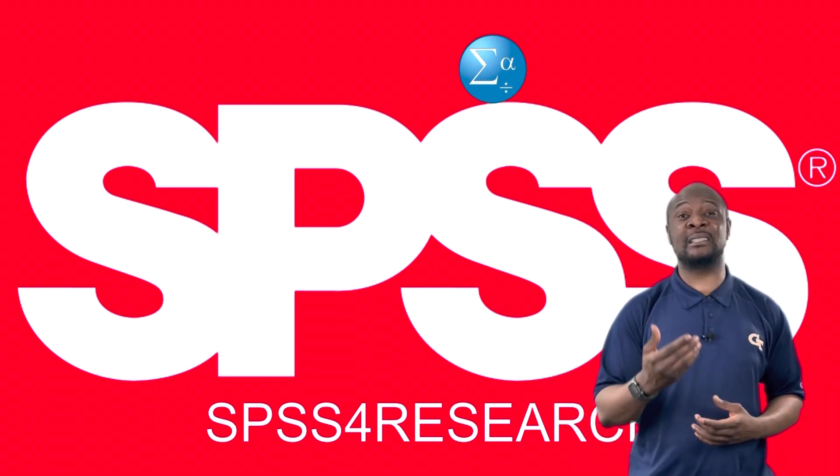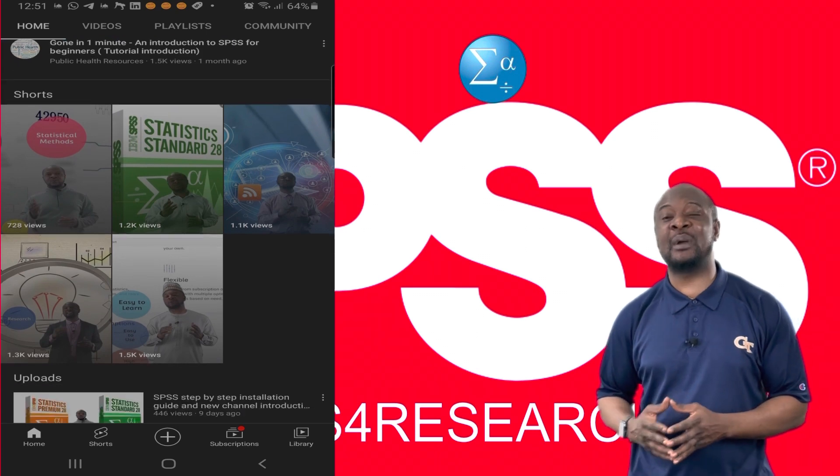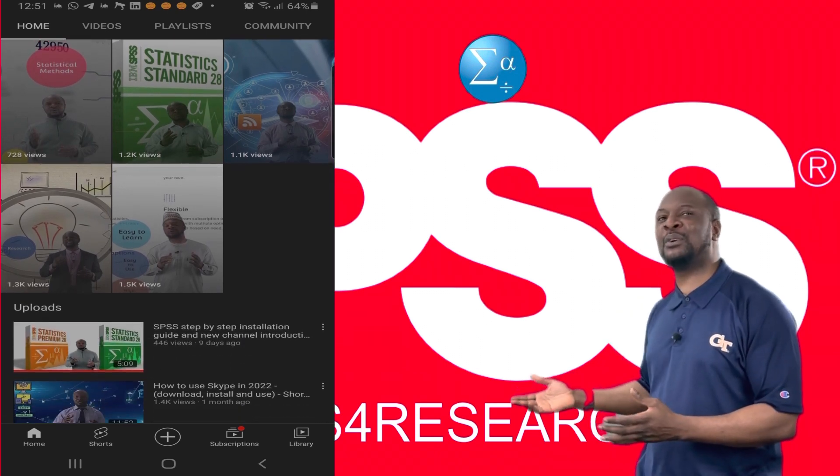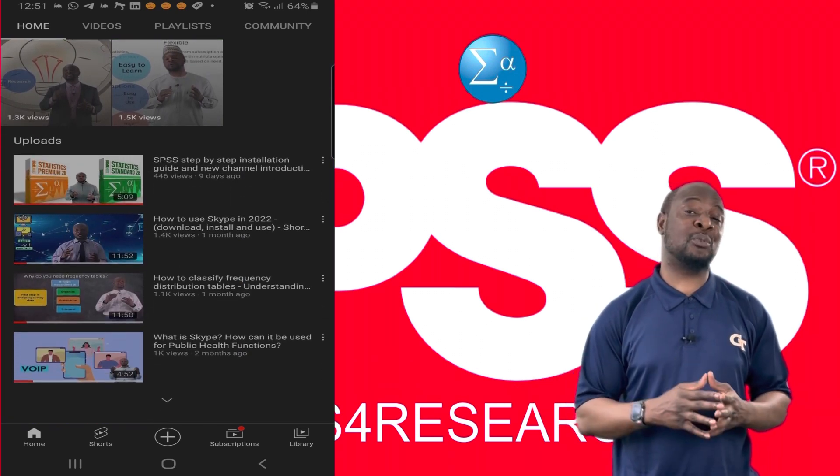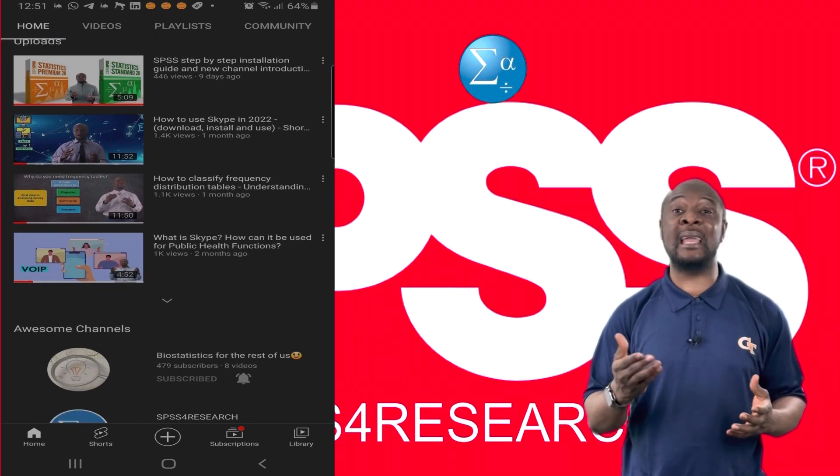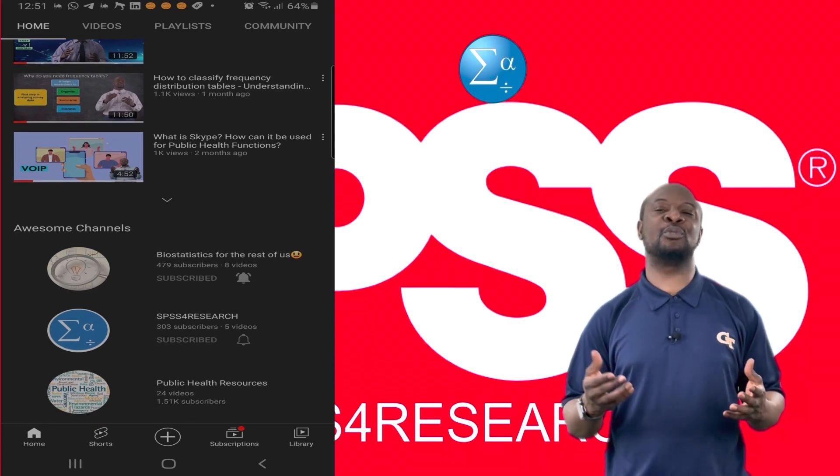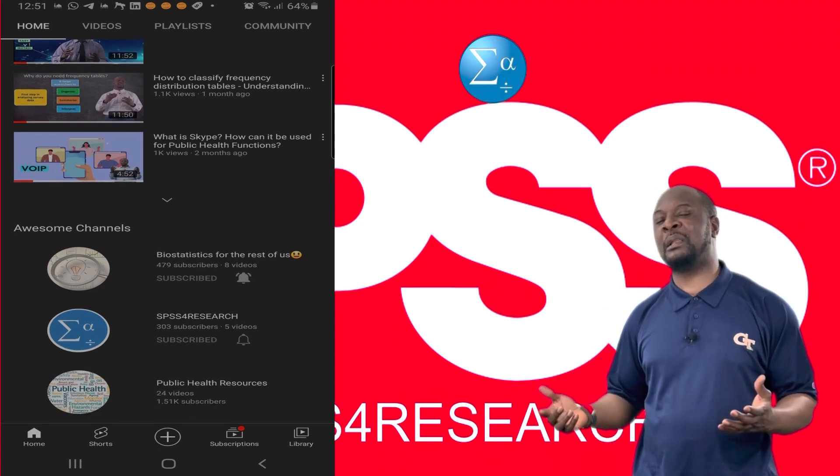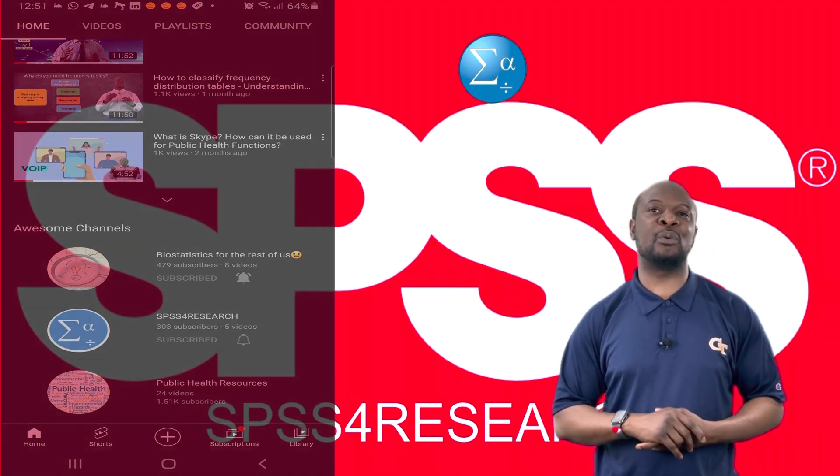Also, you can check out my other amazing channels where I have tons and tons of amazing content. Lastly, if you want to see me create any SPSS video like this in future, leave a comment below and I'll add it to the videos that I want to make.